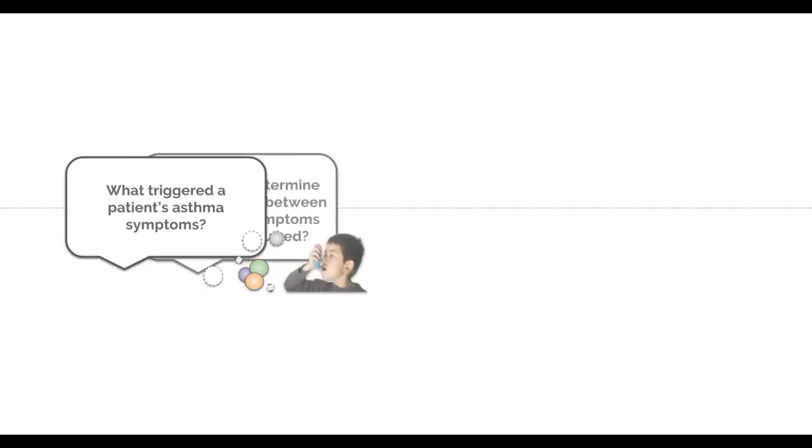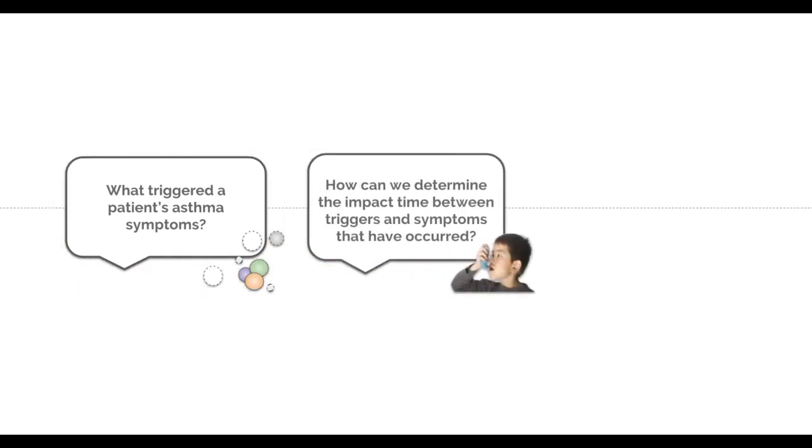How can we determine the impact time between triggers and symptoms that have occurred? The K-Health Dash allows intuitive time series data visualization. With the K-Health Dash, we are able to notice outdoor parameters that might have triggered a symptom and notice the time taken for a symptom to occur.